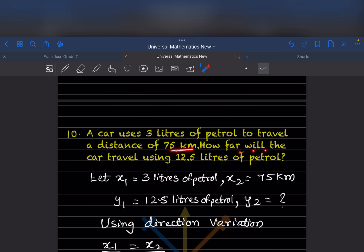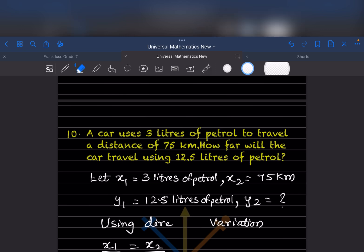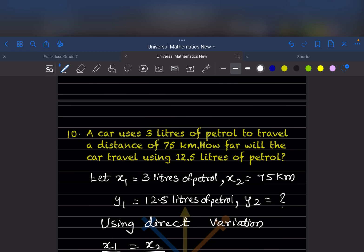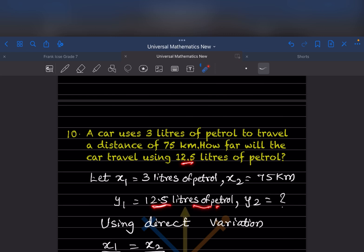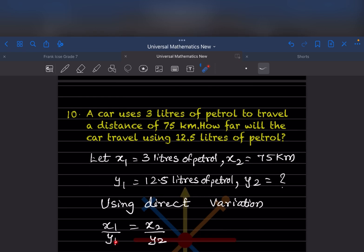A car uses 3 liters of petrol to travel a distance of 75 kilometer. How far will the car travel using 12.5 liters of petrol? So x1 is 3 liters, y1 is 75 kilometer. The liters are increasing from 3 to 12.5, so the distance should also increase — this is a direct variation.